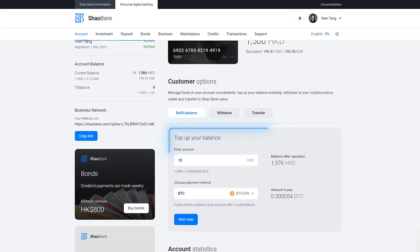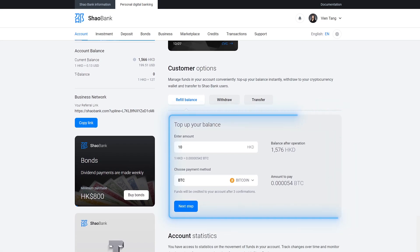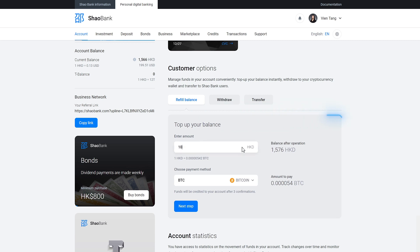Below your card, you will see Replenish Balance. Enter the amount in Hong Kong Dollars. You can view the current exchange rate of Hong Kong Dollars against the US dollar in your profile.